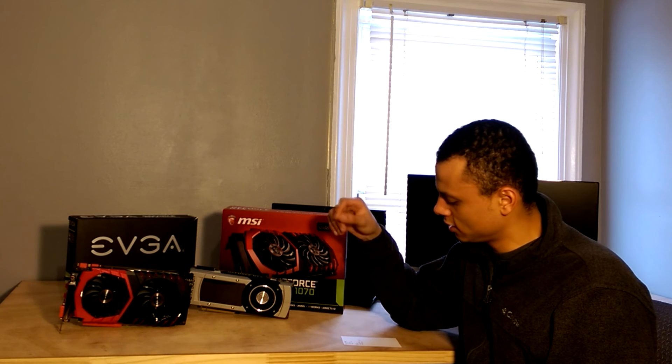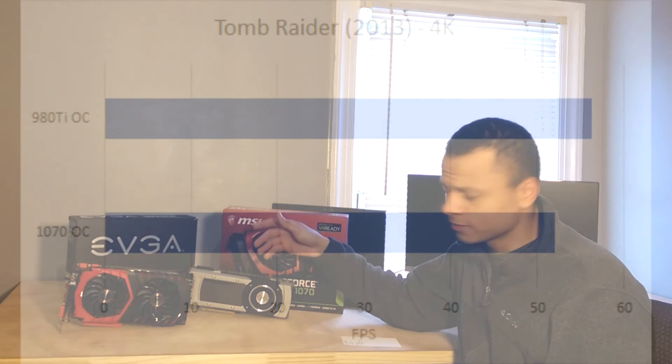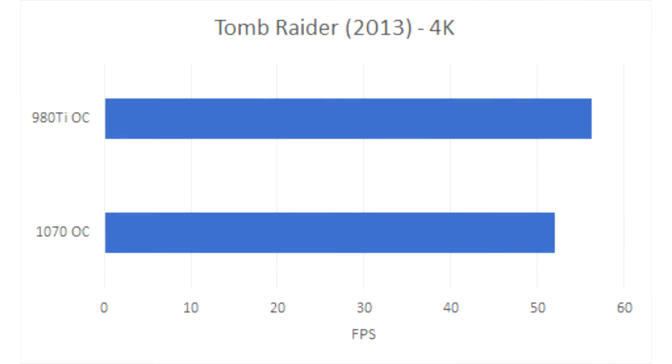And the last game I tested is the original Tomb Raider from 2013. Here, the 980 Ti took the lead again, besting the 1070 by about 8%, averaging 56.3 FPS compared to 52 from the 1070.